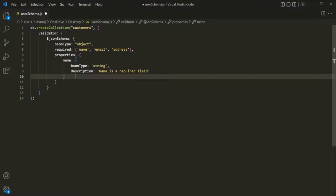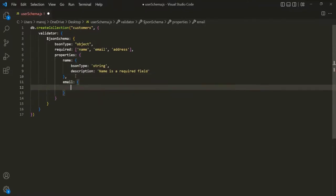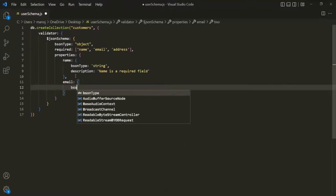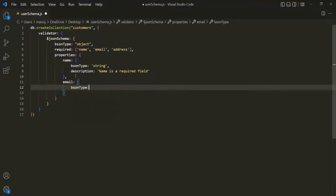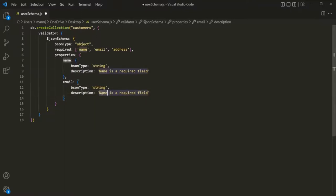Then we also want an 'email' field. Here again, we assign a document with a 'bsonType' of string. We can also specify a description for email — let's say 'email is a required field'.